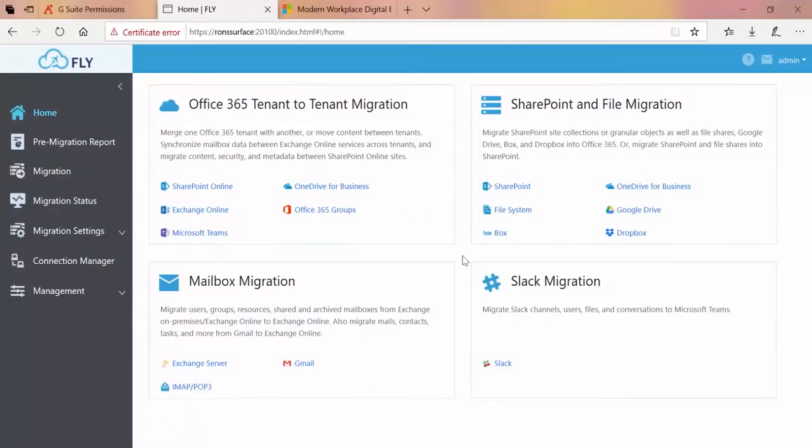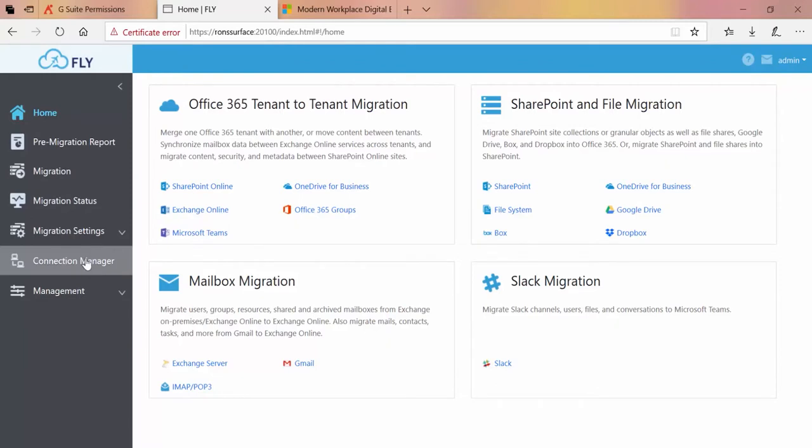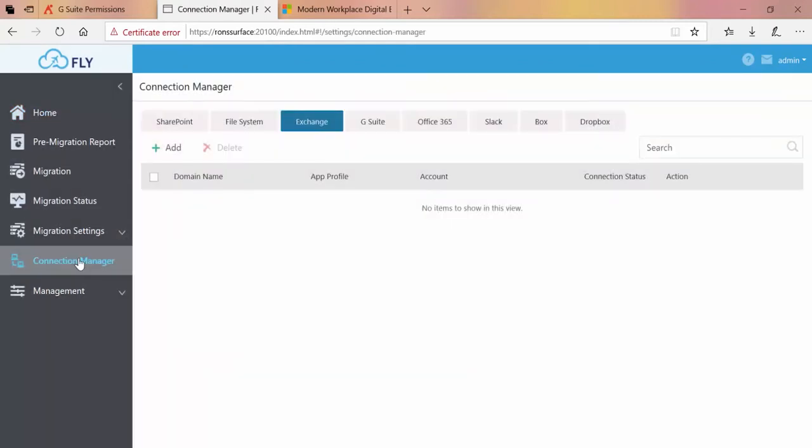In order to perform a fly migration into Exchange Online for Office 365, one of the things you need to do in fly is to set up what's called an Exchange connection. To do that we log on to fly, over on the left we go to Connection Manager and up at the top we click on Exchange.